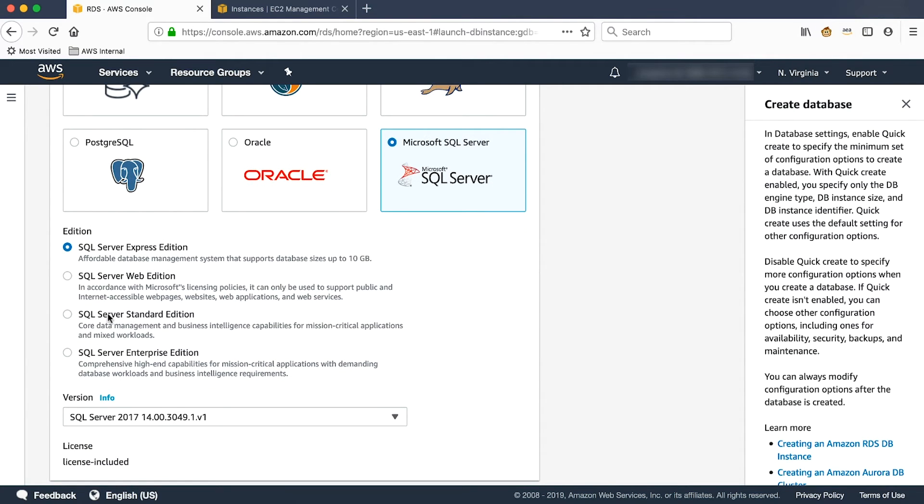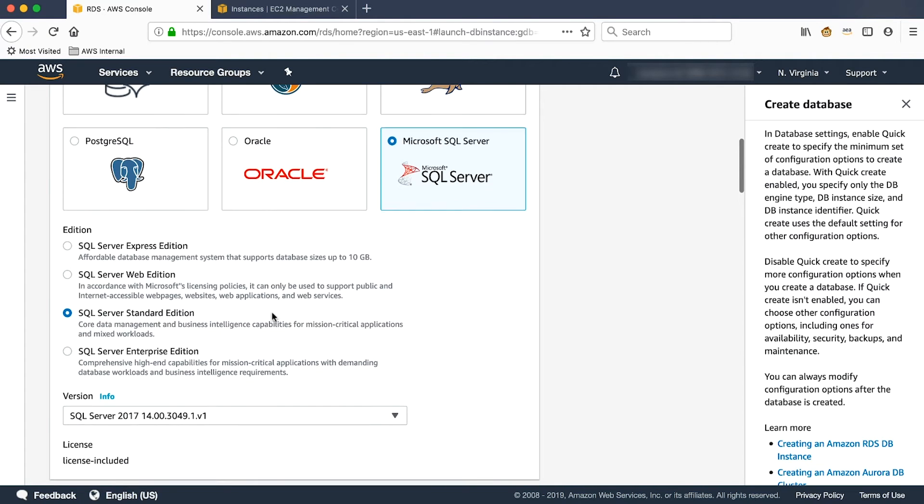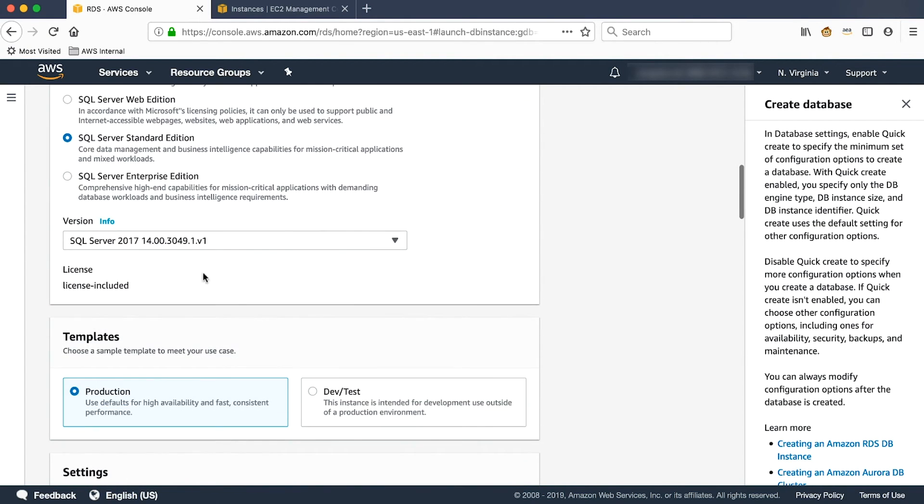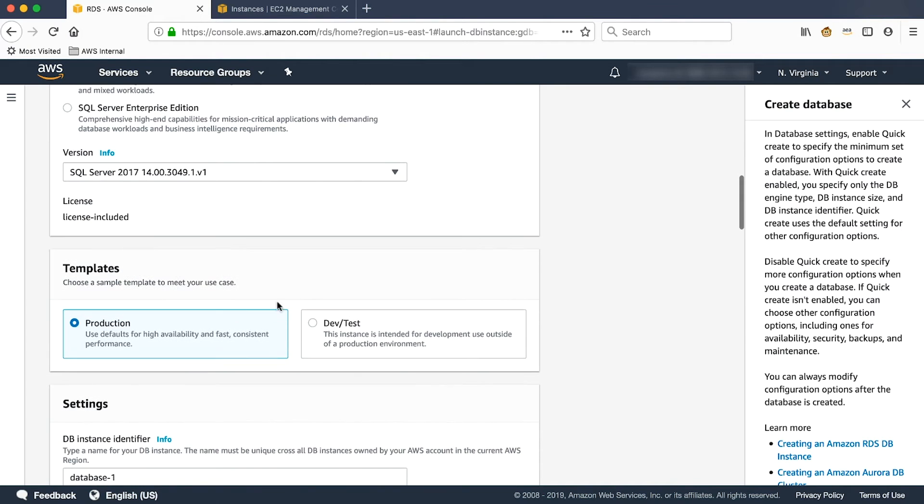Select Standard Edition for this demo. The version can be the latest one, SQL 2017. Choose Dev and Test.